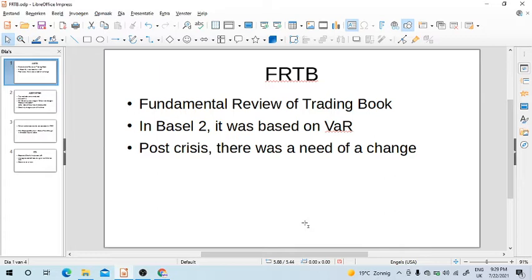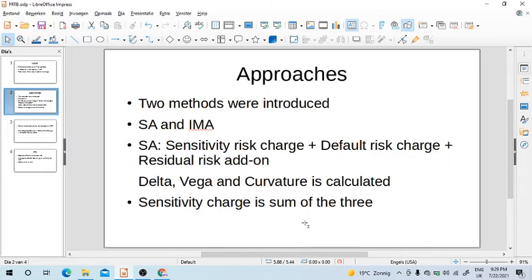The two approaches introduced in FRTB are: one is the Standardized Approach (SA), and the other is the IMA approach, which is Internal Modeling. If you are familiar with credit risk, it's similar to the Advanced IRB model. SA means standardized — that means regulators will provide you the calculation formula for your capital.